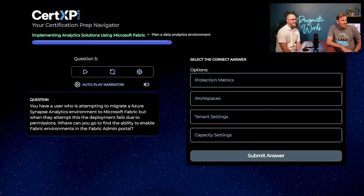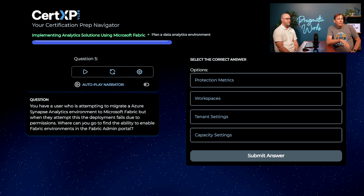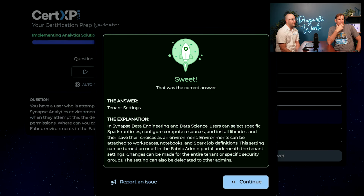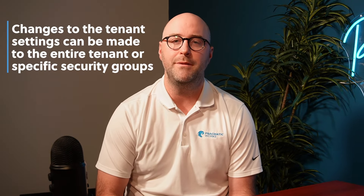You have a user attempting to migrate an Azure Synapse Analytics environment to Microsoft Fabric. When they attempt this deployment, it fails due to permissions. Where can you go to find the ability to enable Fabric environments in the Fabric admin portal? It feels like more of a tenant setting to me, so I'll go with C — tenant settings. That is correct. The ability to enforce migration from Synapse Analytics — a platform-as-a-service tool with many similarities to Microsoft Fabric — can be managed within the tenant settings of your Fabric admin portal.